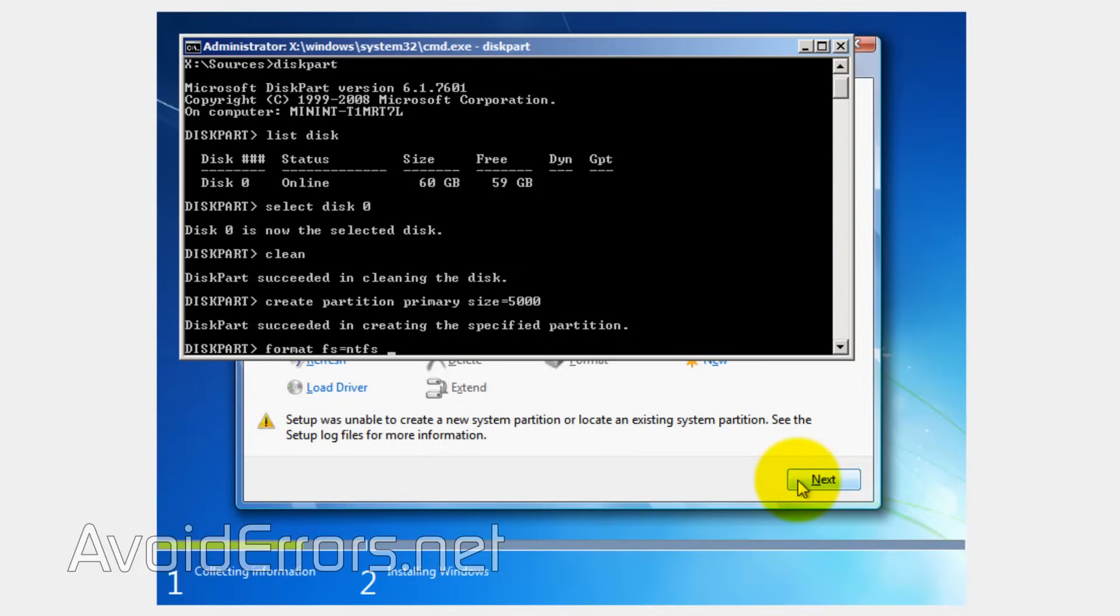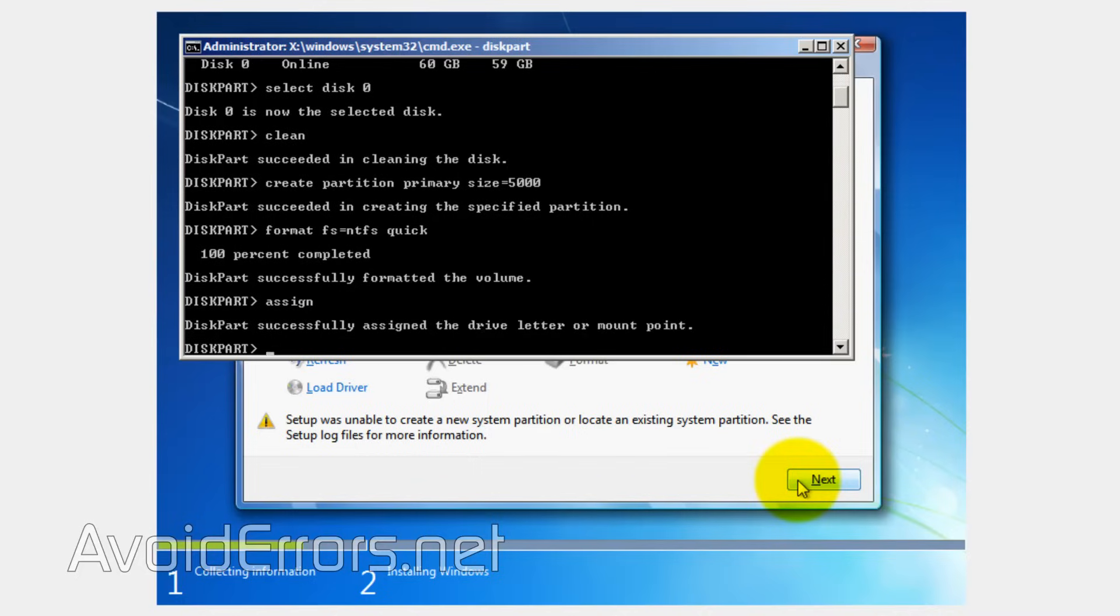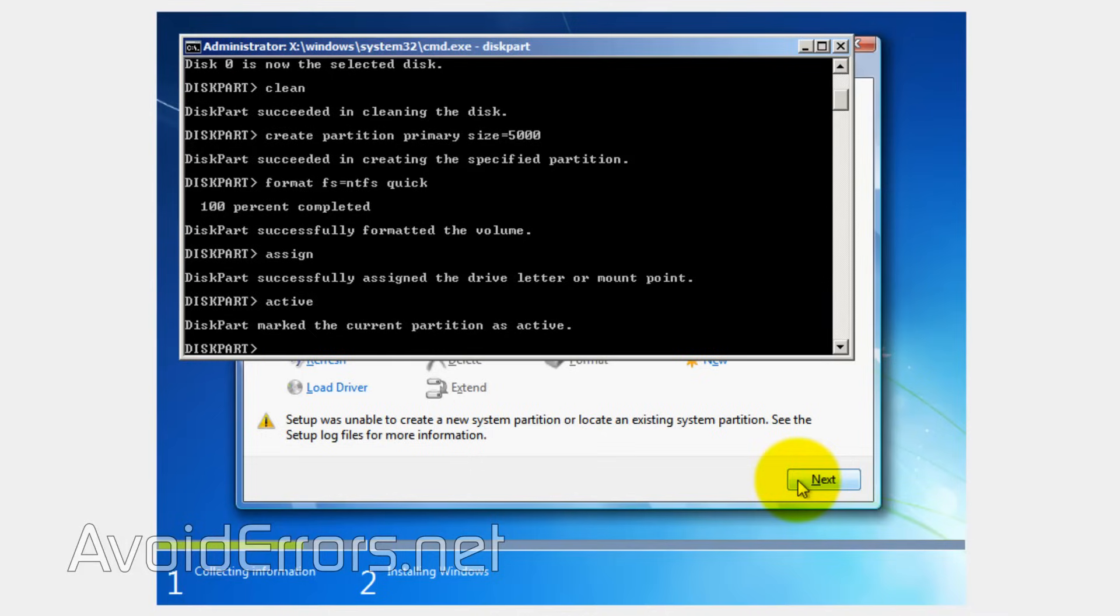Now type format FS equals NTFS space quick for a quick format. Once done, now type assign to assign a drive letter. Then active to make that partition usable.